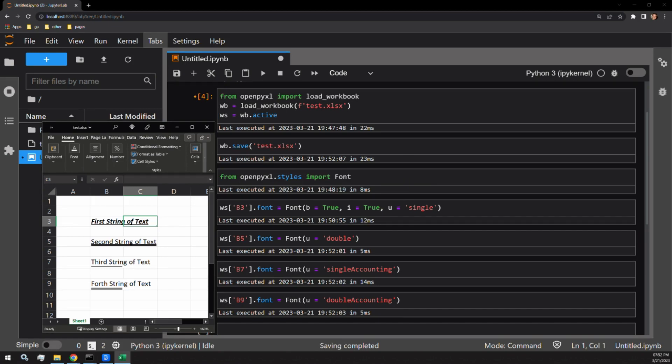Now we can see all strings of text have been formatted appropriately. Bold, italic, single underline for the top, double underline for the second, single accounting, and double accounting for the last two. As you can see, there is no visual difference between the underlines with or without accounting.